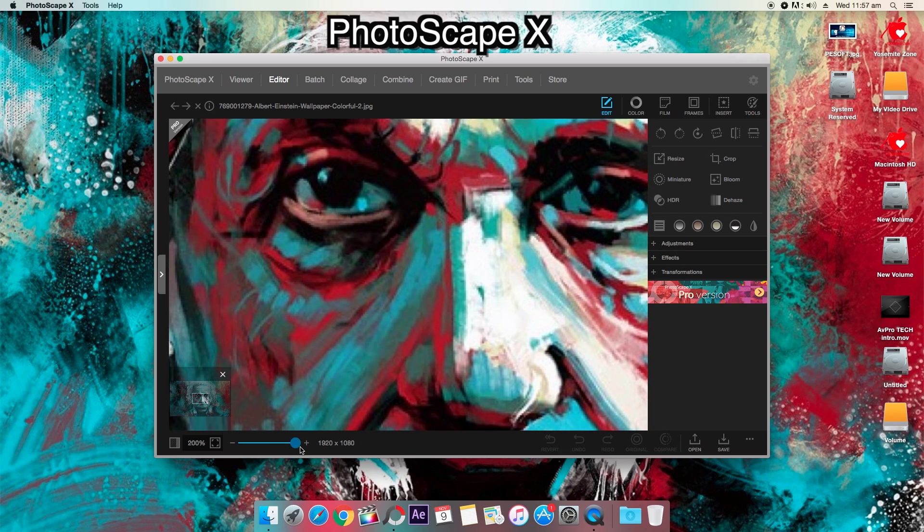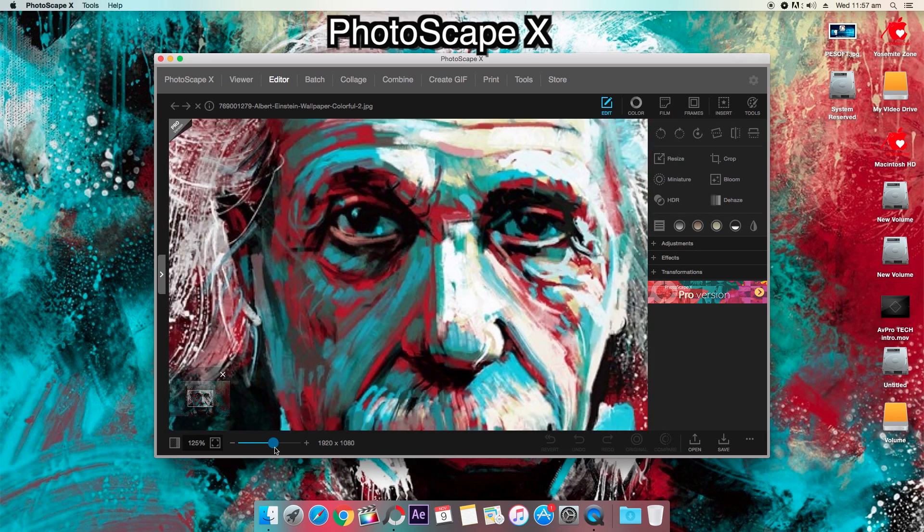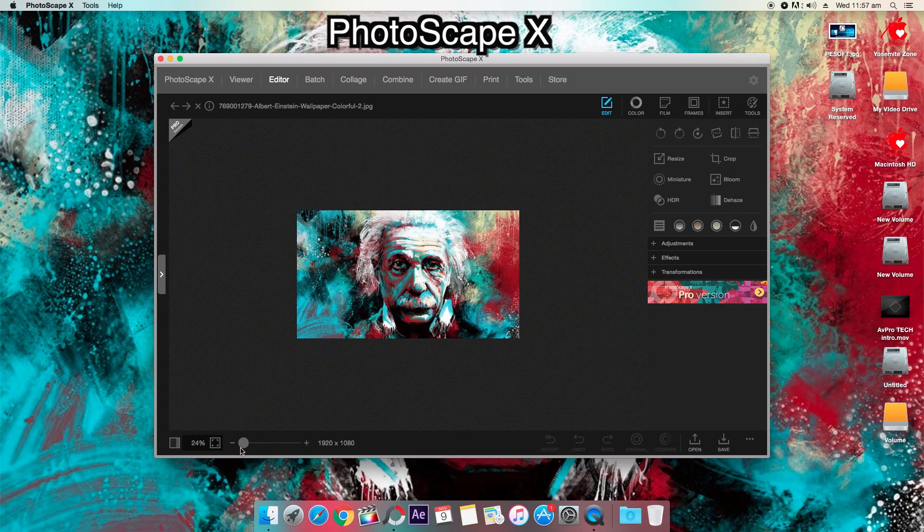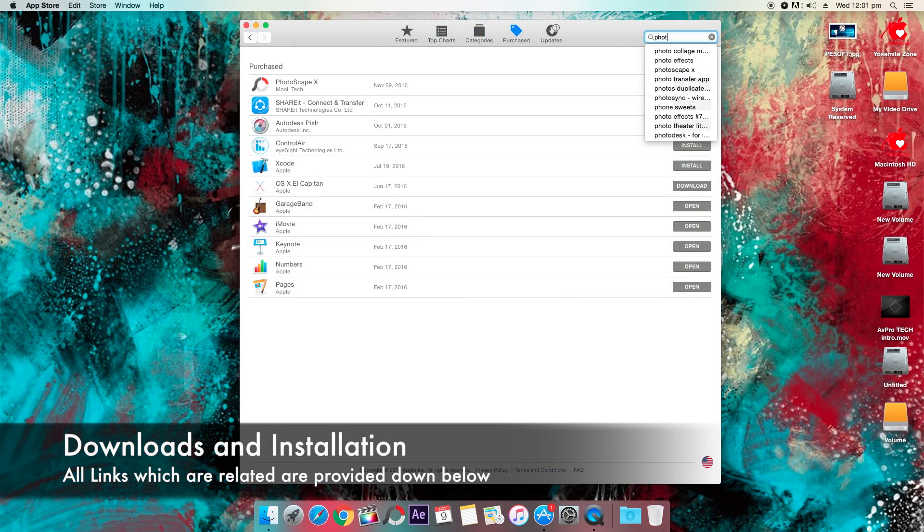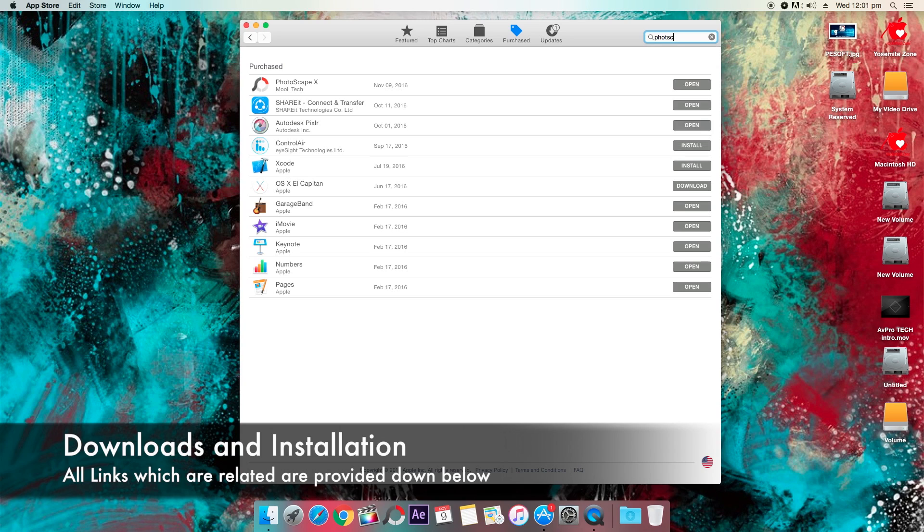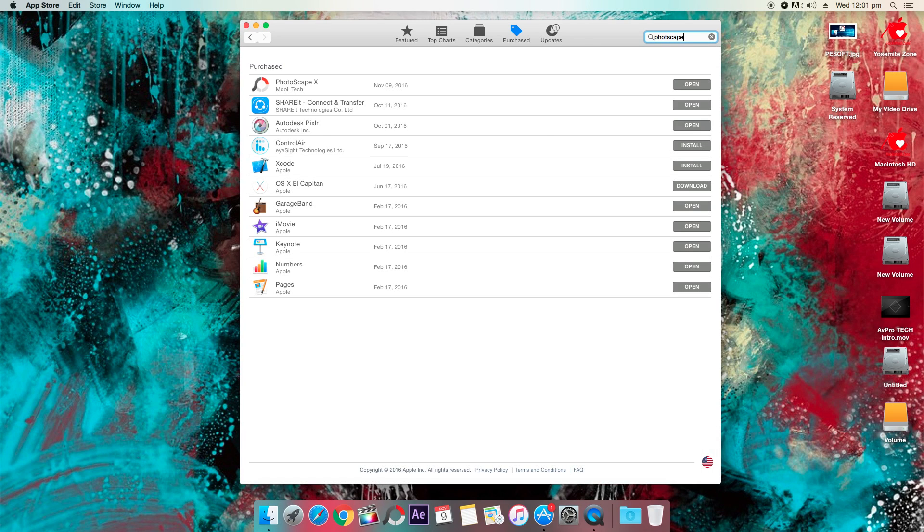It's called Photoscape X or you can call it 10 and it lies in between Photoshop and the basic photo editing software. For all downloads and installation I'll be providing you the links down below in the description box.